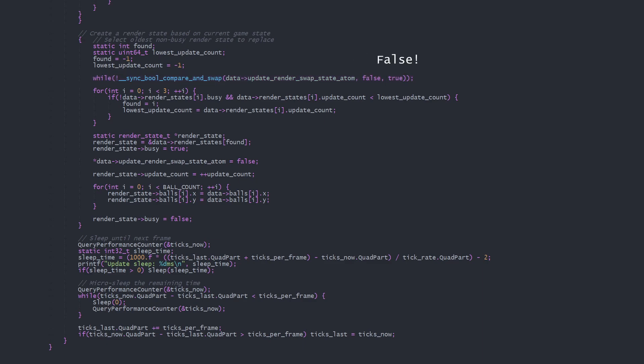Once we've succeeded we can proceed to select a renderState knowing that if the render thread catches up and tries to enter its own state selection, it'll continuously fail the atomic function until we set the atom to false when we're done. So we loop through all three renderStates.